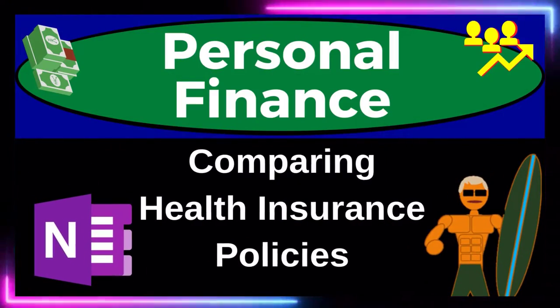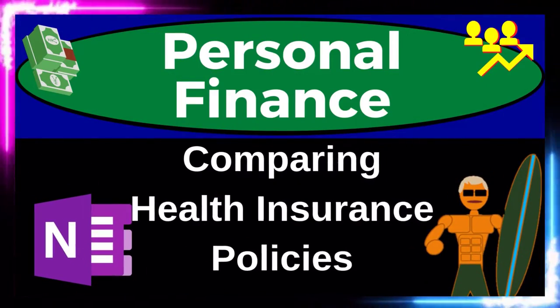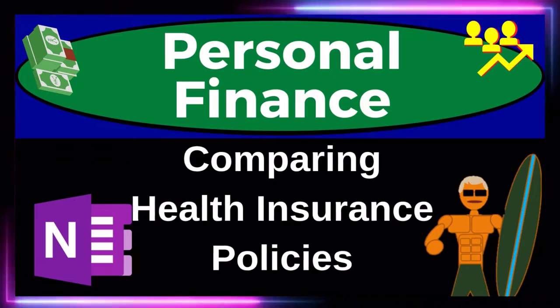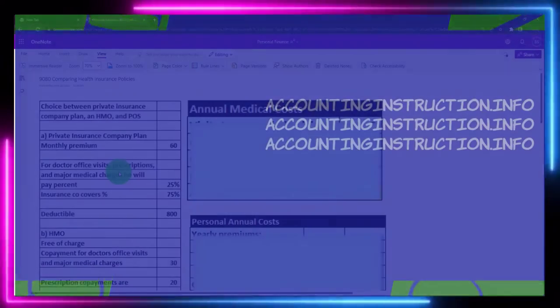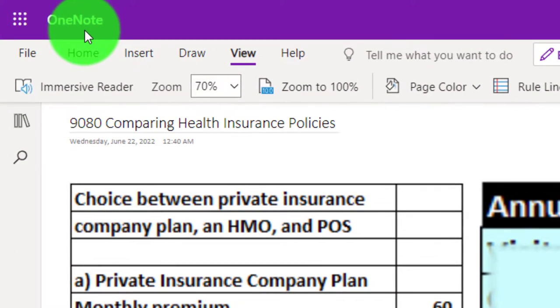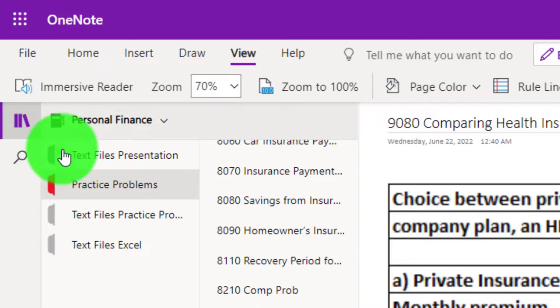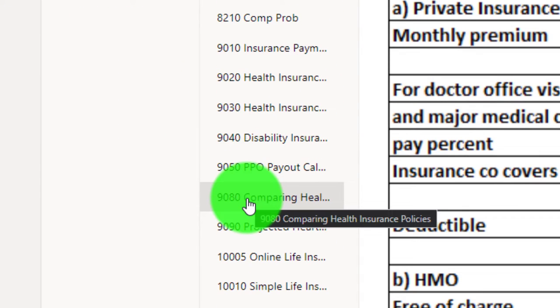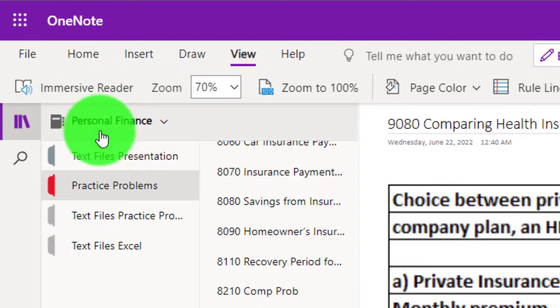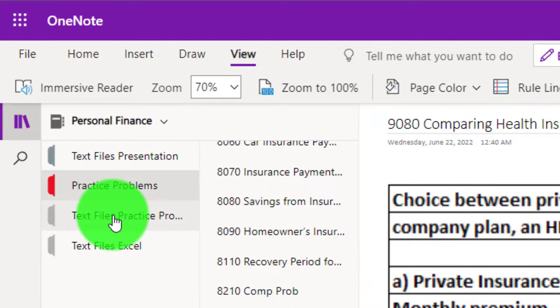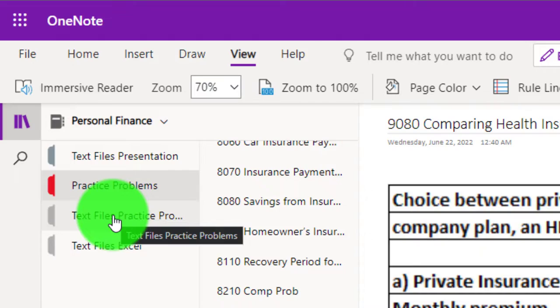Personal Finance Practice Problem using OneNote: Comparing Health Insurance Policies. Prepare to get financially fit by practicing personal finance. If you have access to OneNote and would like to follow along, we're in the icon on the left-hand side under the Practice Problems tab, the 9080 Comparing Health Insurance Policies tab. Also take a look at the Immersive Reader Tool in the practice problems — it has transcripts that can be translated into multiple languages, either listened to or read.